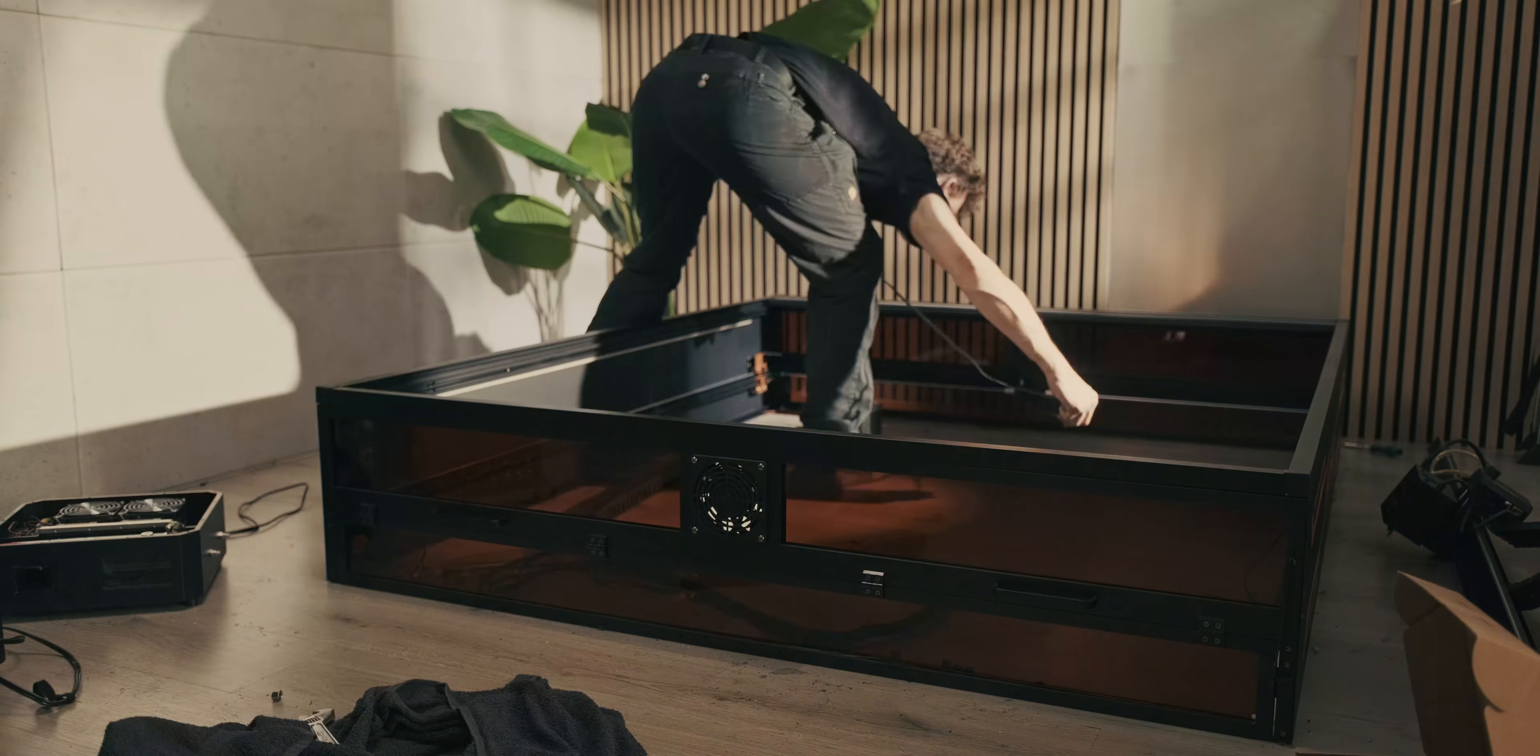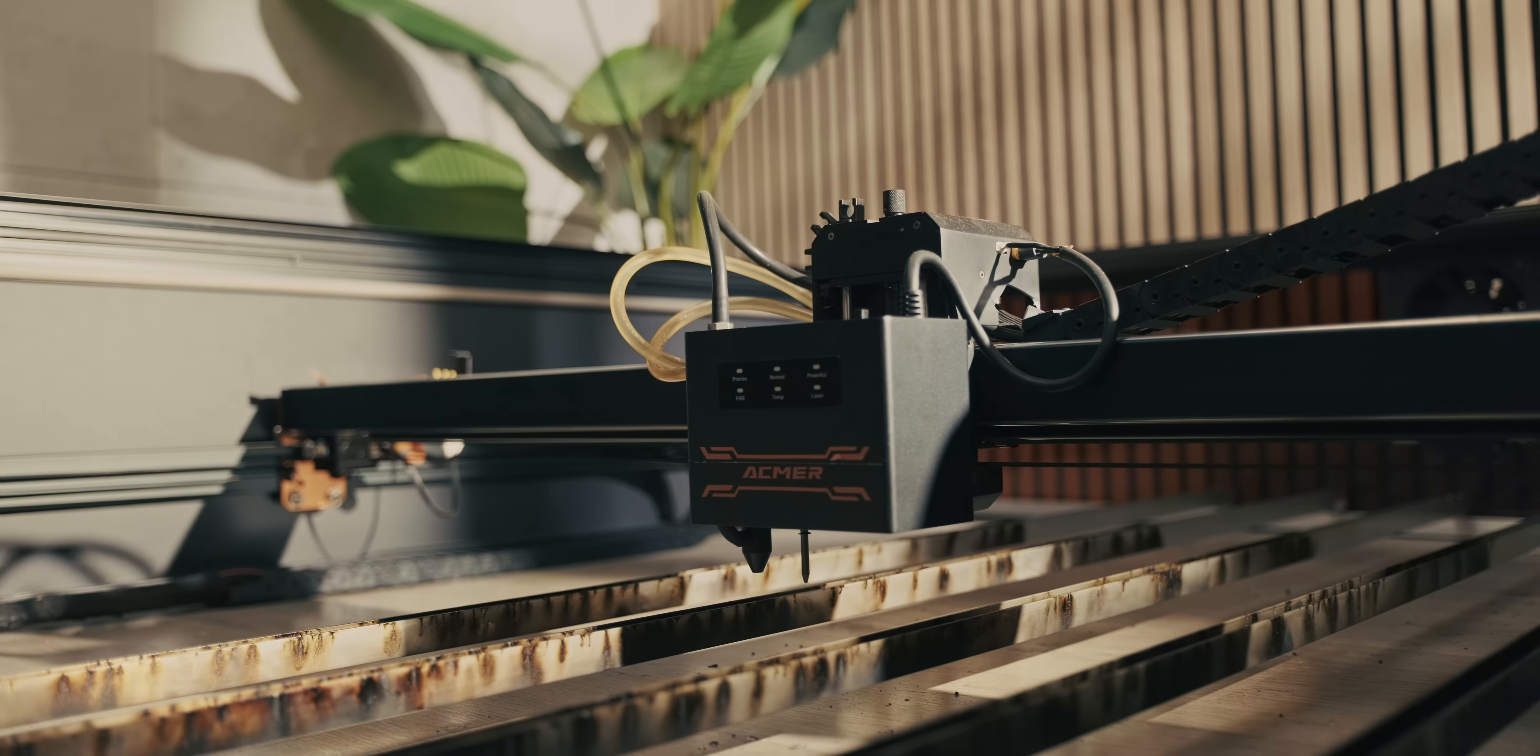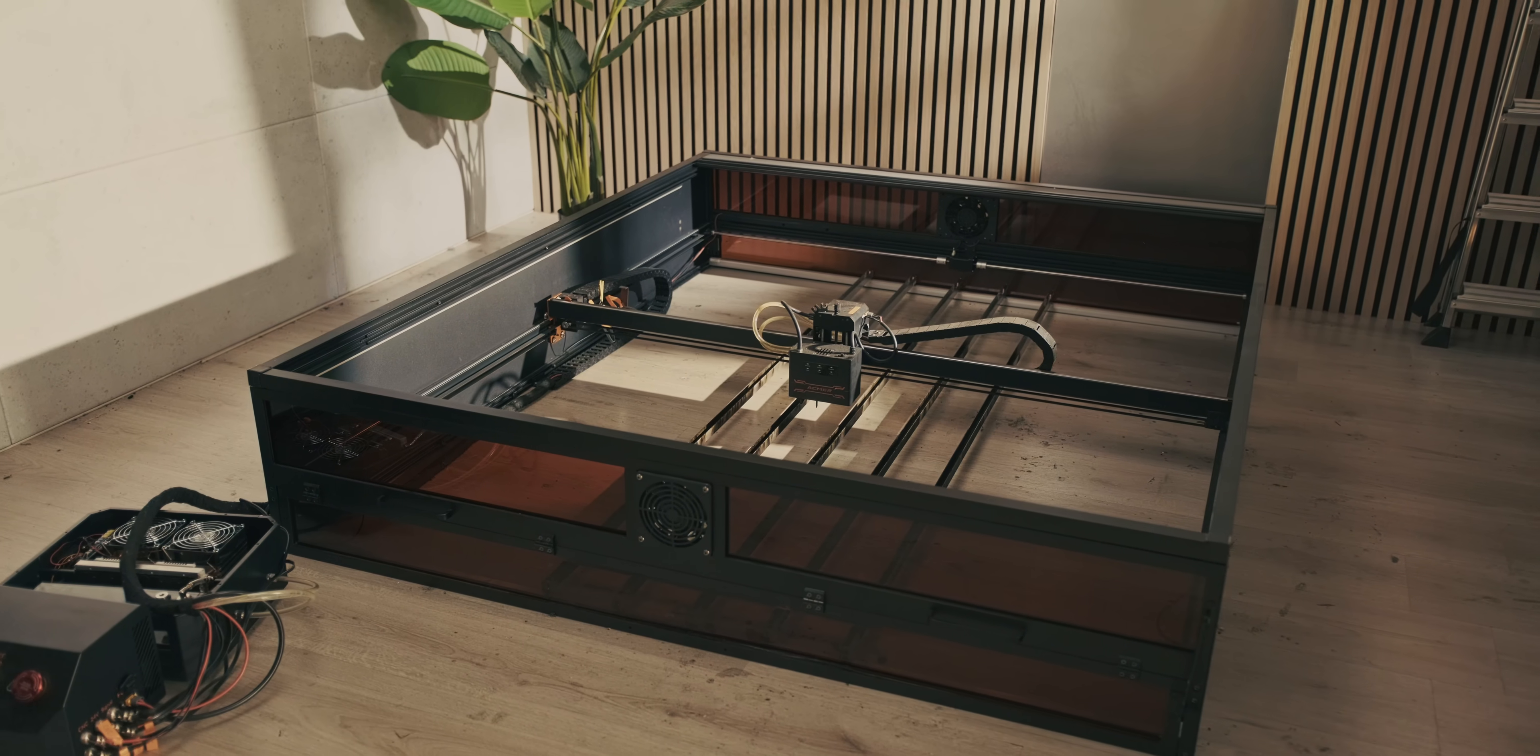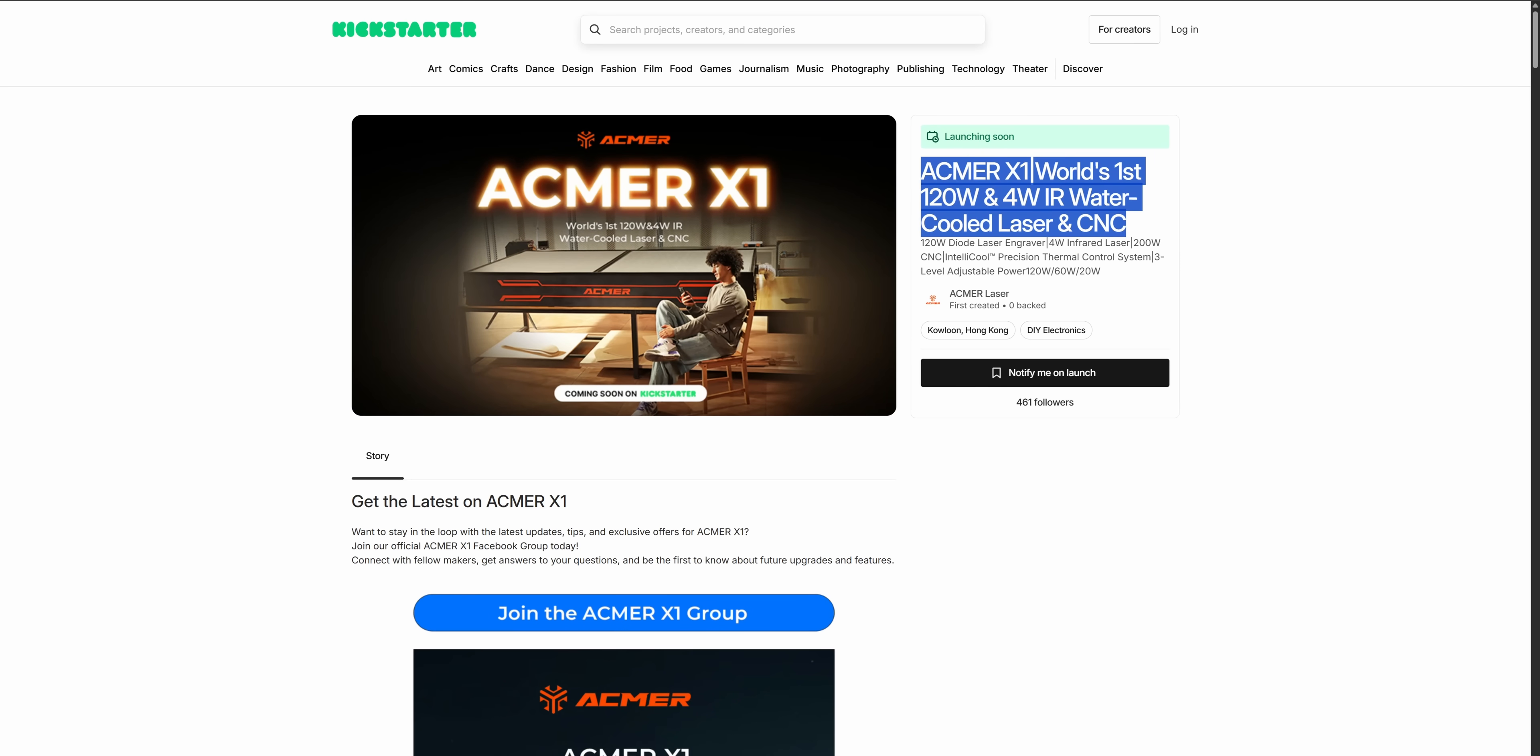We're laser cutting this on the ACMA X1 again. They provided me the X1 for the first video and it's been performing really quite nicely. I've had a couple of issues with it but they seem really open to feedback and implementing it into the final production unit. Hopefully by the time this video is out their Kickstarter will be live and I'll leave that in the description.